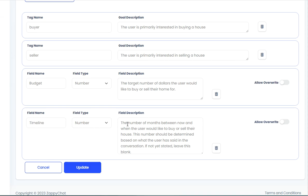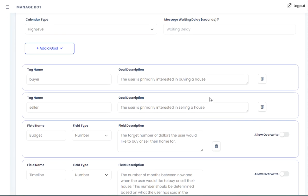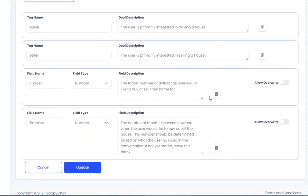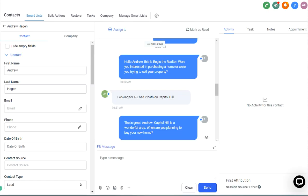This is a number as well. So I have it set to the number of months between now and when the user would like to buy or sell their house. This number should be determined based on what the user has said in the conversation. If not yet stated, leave this blank. So I just got really specific in there to make sure that the AI didn't try to guess or infer when someone might be looking to buy a house, but instead would only look at the conversation here.